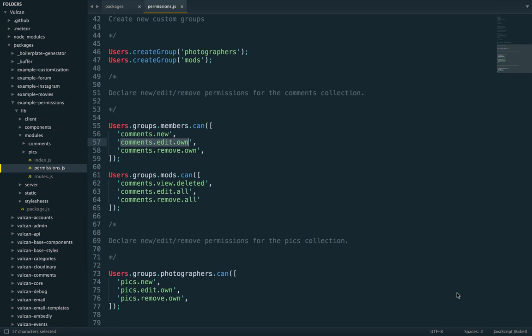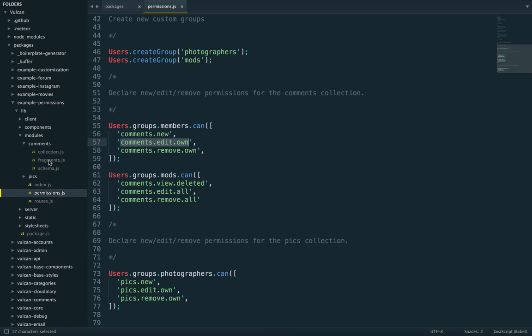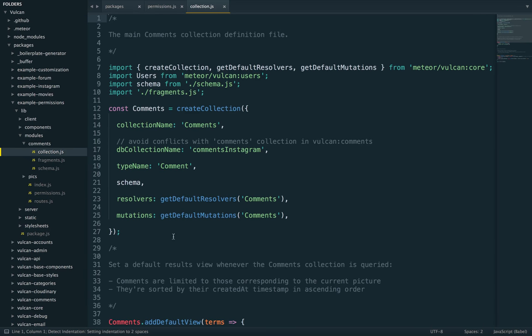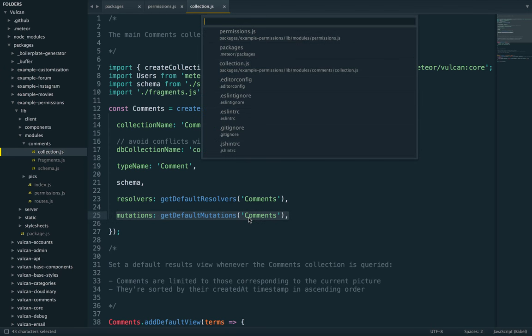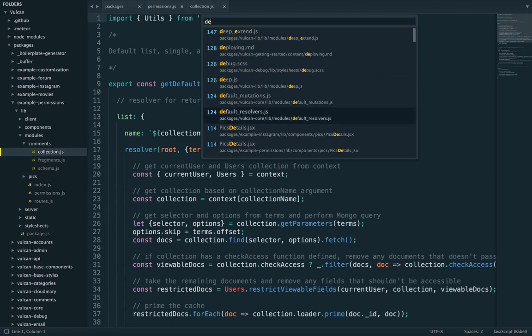So basically, what we want to figure out is where are these actions called? And this one, for example, comments edit own, it's going to be called whenever we try to edit a comment. And this means in the mutation. So in this case, we are using the default mutations. So we are not explicitly writing out our own mutation code, but we are just referring to the boilerplate defaults provided by Vulcan.